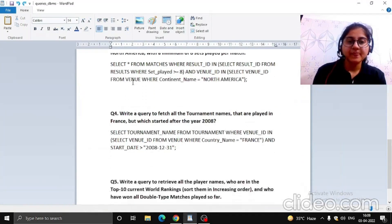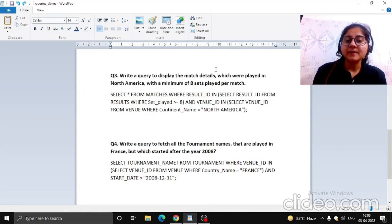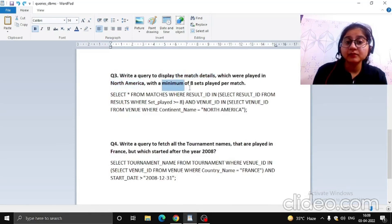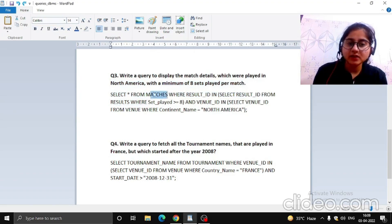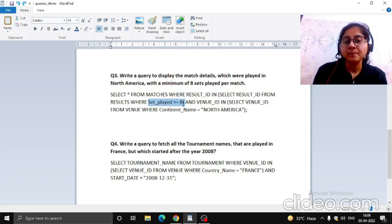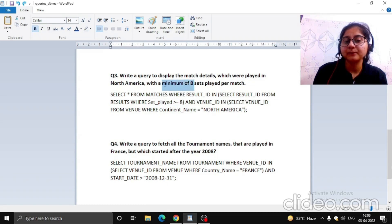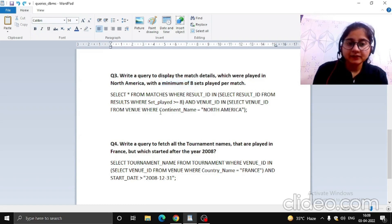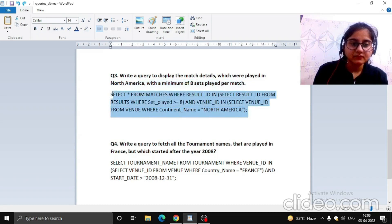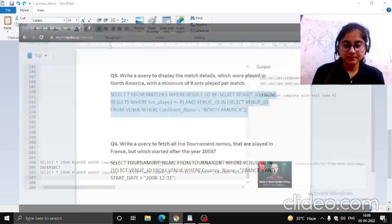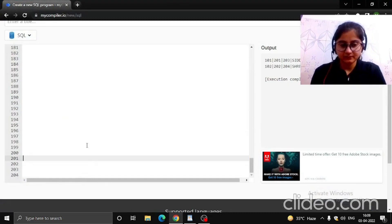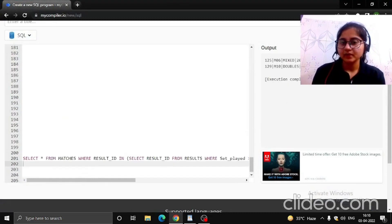Now the next query: display match details for matches played in North America with a minimum of eight sets played per match. We selected information from the matches table, set sets played greater than or equal to eight, and set continent name equal to North America. Let's run this to see the output.